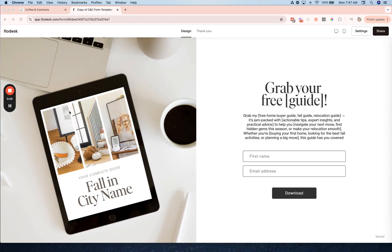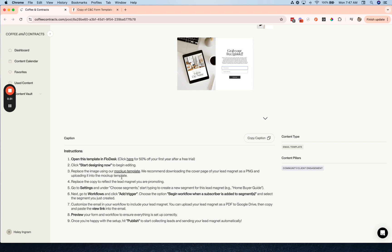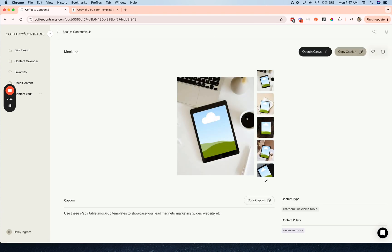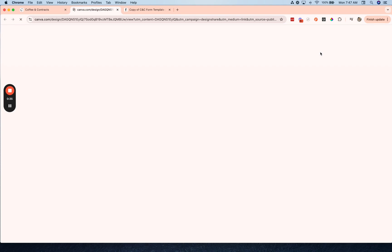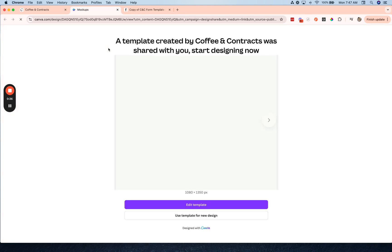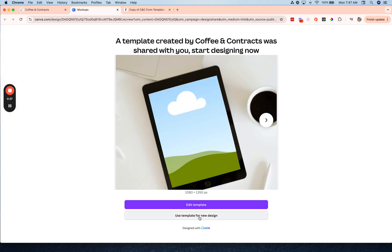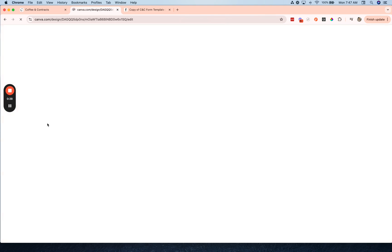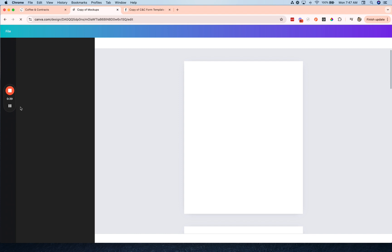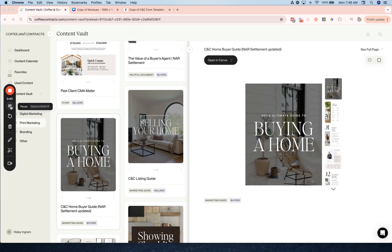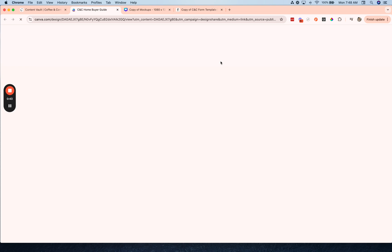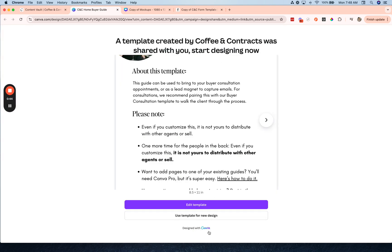Now we're going to need to replace this image with a different mockup, so what we're going to do is go back to Coffee and Contracts and open up our mockup templates and use this template as a new design. I'm going to replace it with the Coffee and Contracts buyer guide.